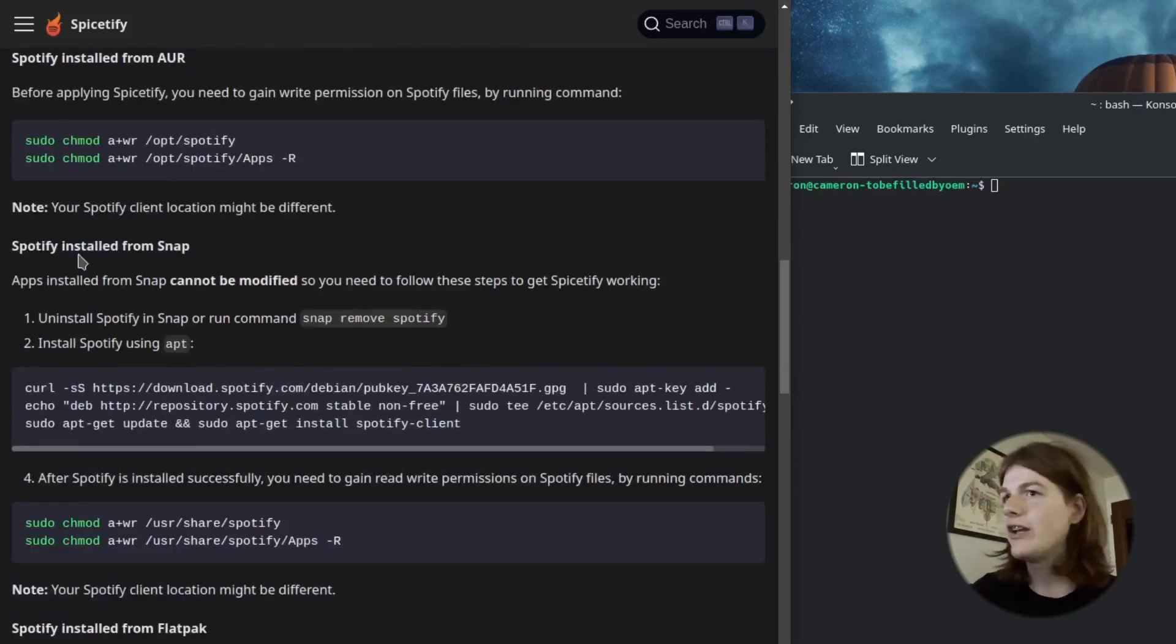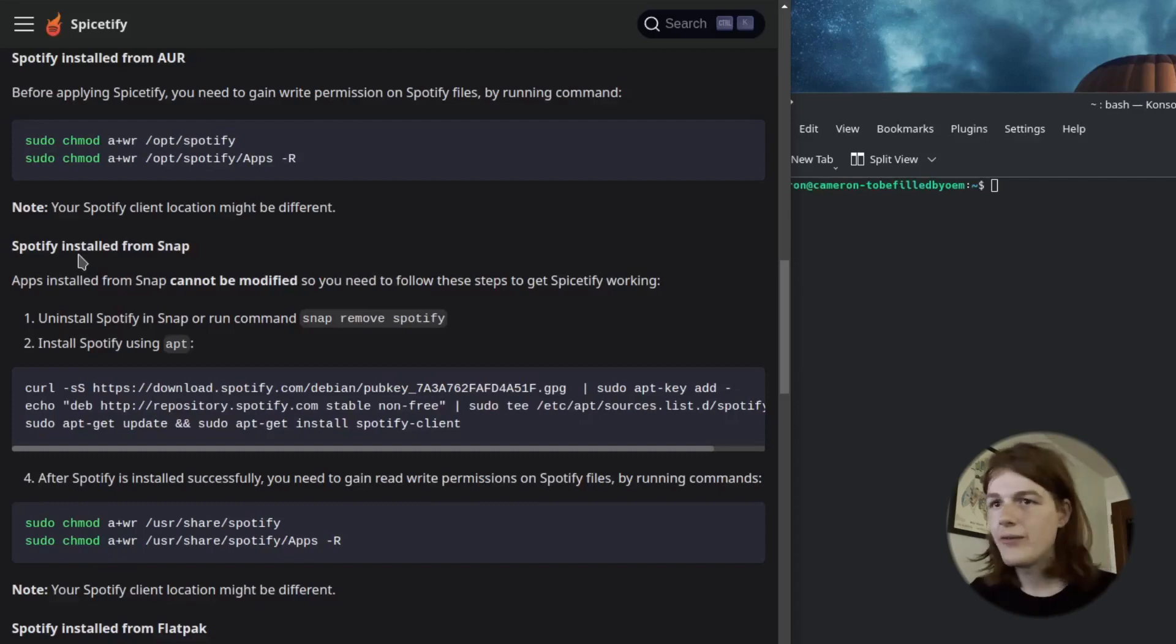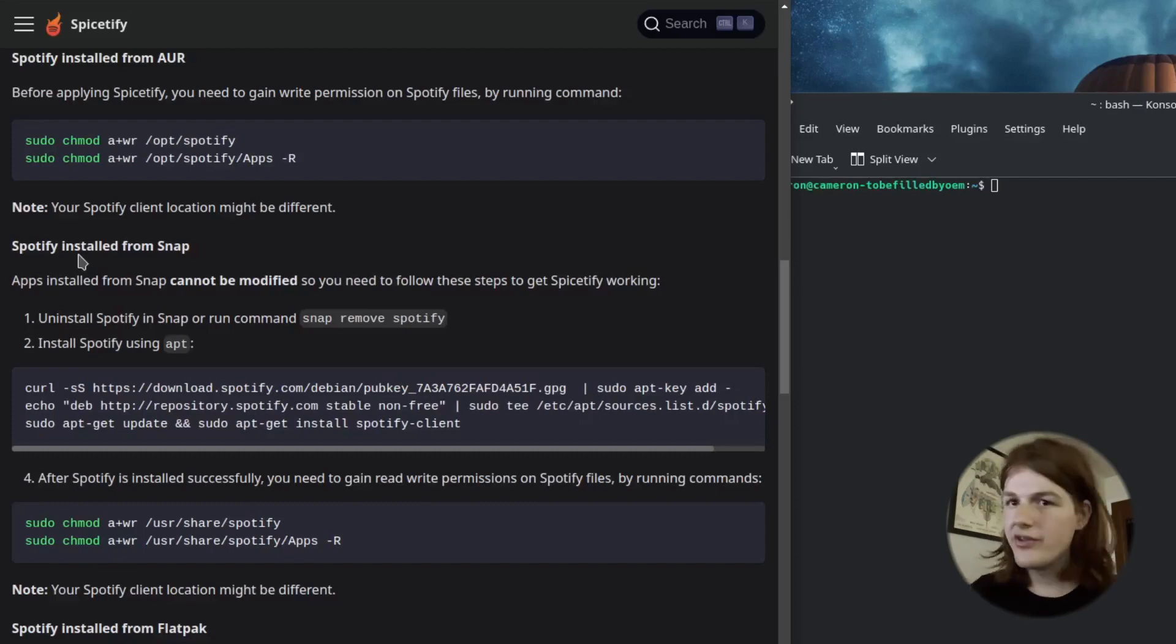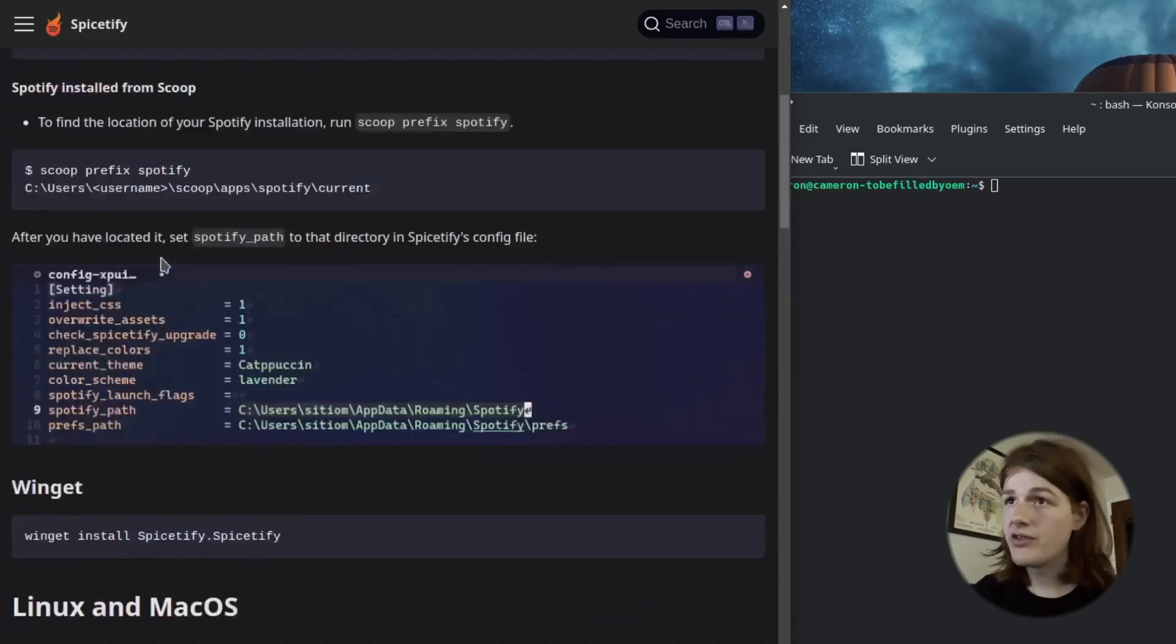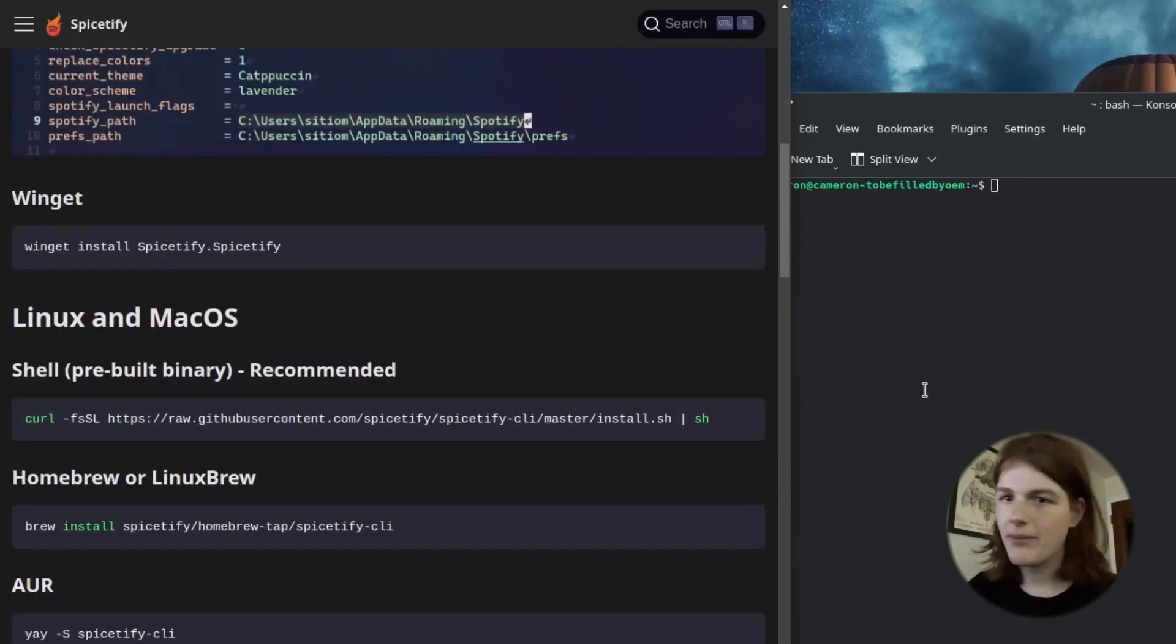It is worth noting you cannot use the Spotify Snap for this so you'll have to use Flatpak or Apt. And also if you're using Flatpak, there are some extra steps. So I'm just going to run the script real quick. I'm using the Flatpak by the way.